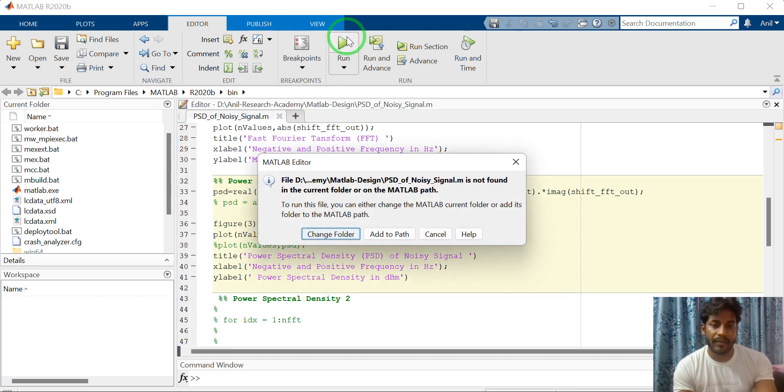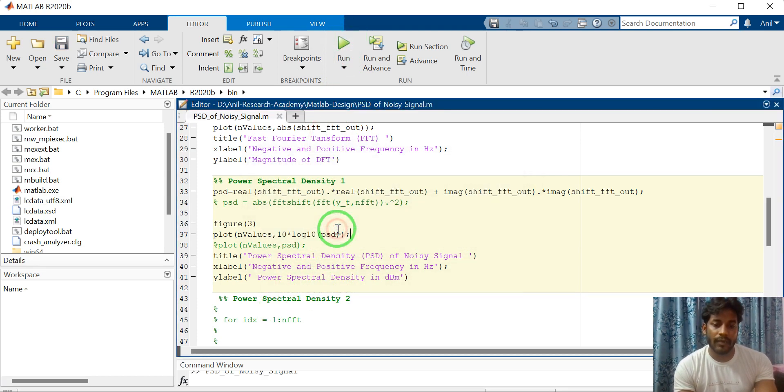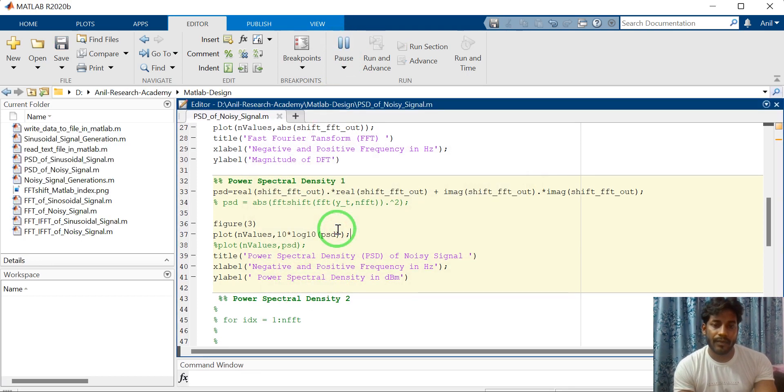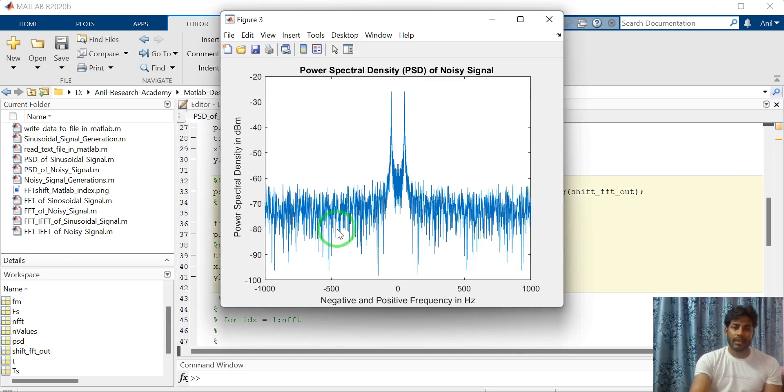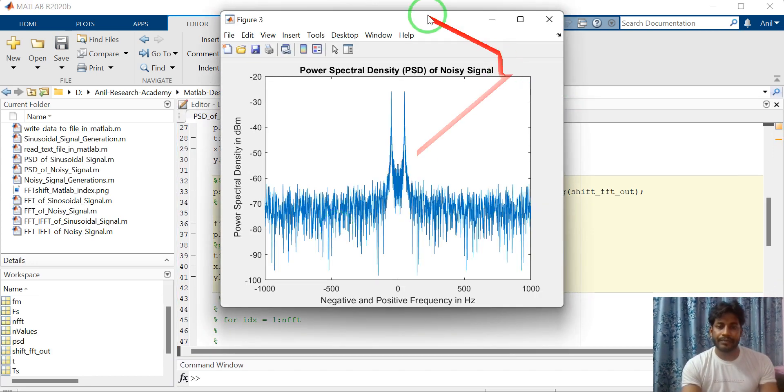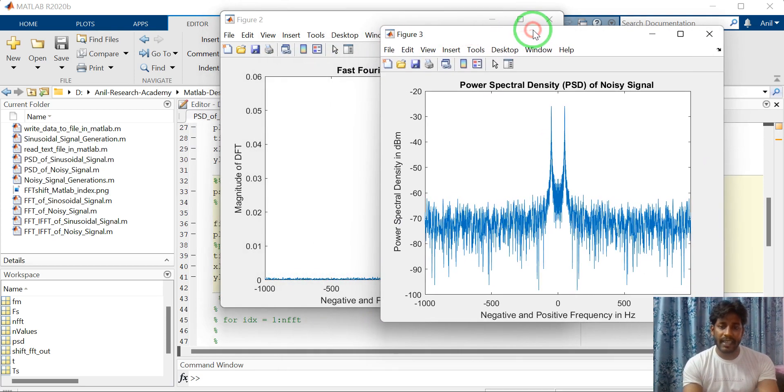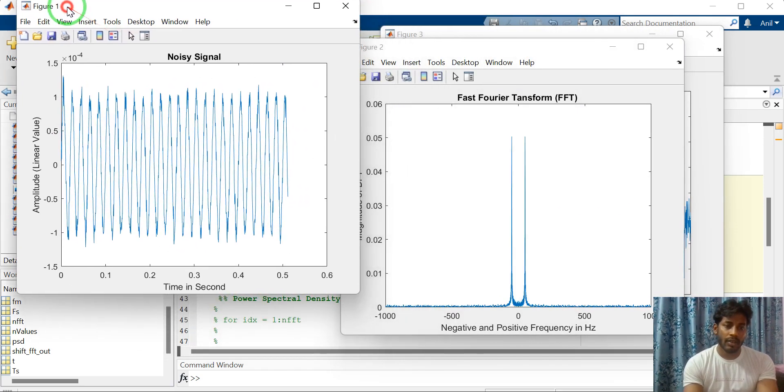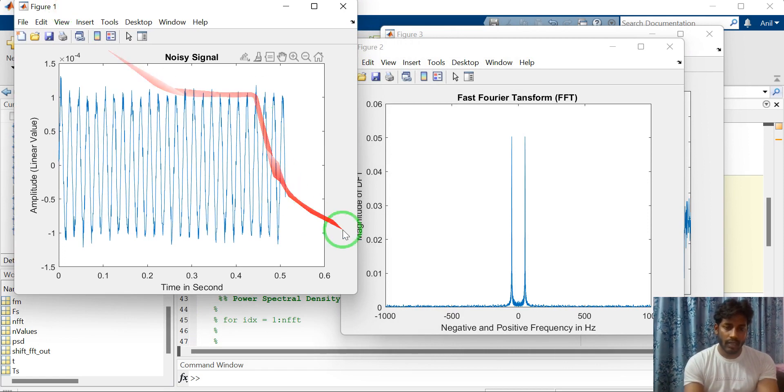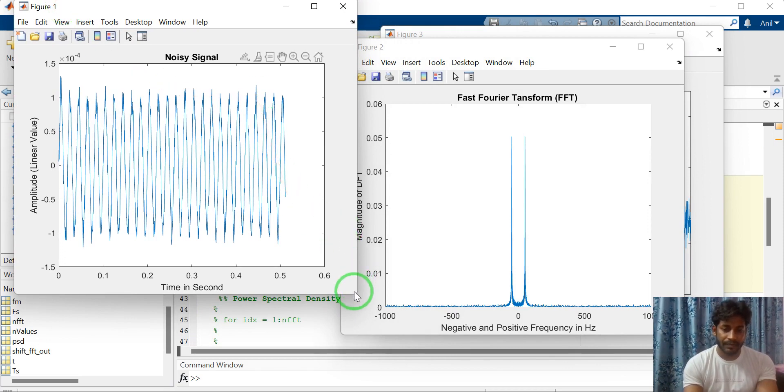Change the folder and we will see all the figures. Here I have generated three figures. Just I am rearranging, I will show each and every figure one by one.